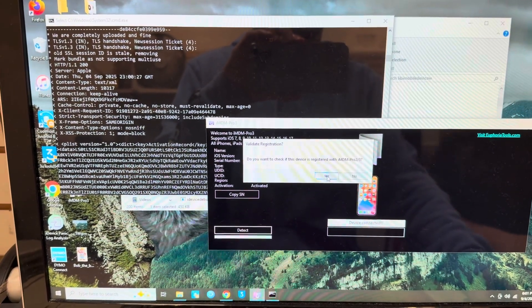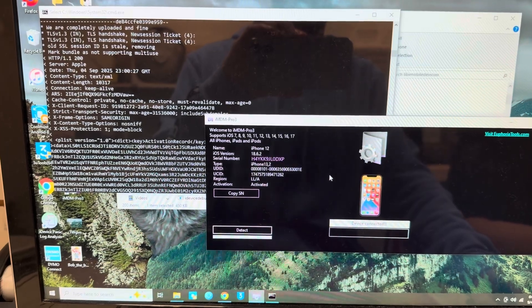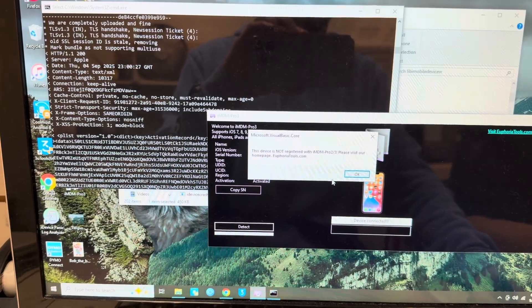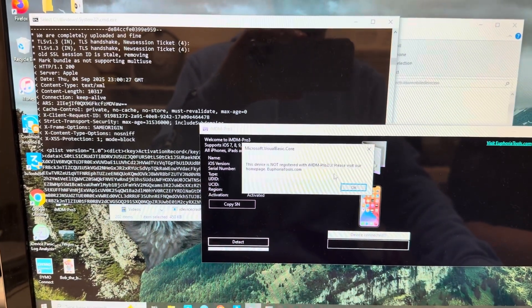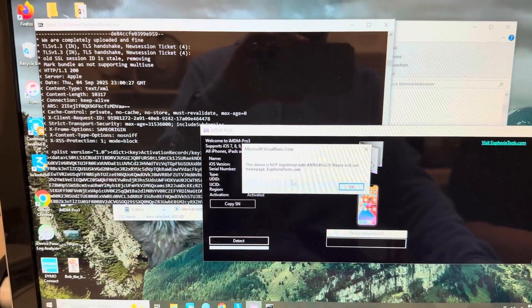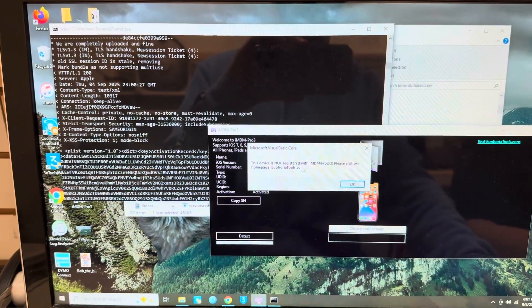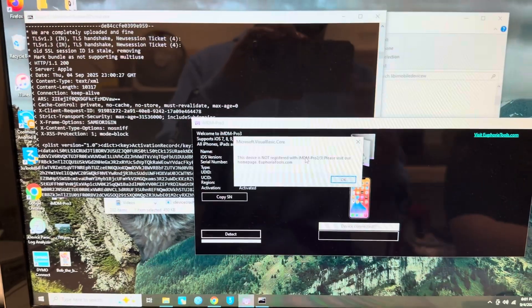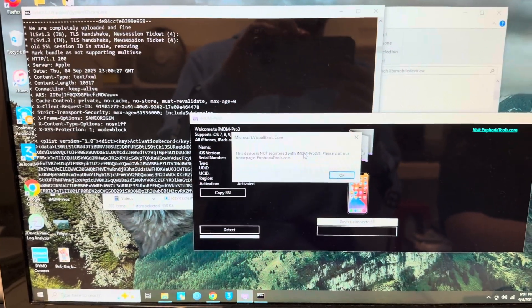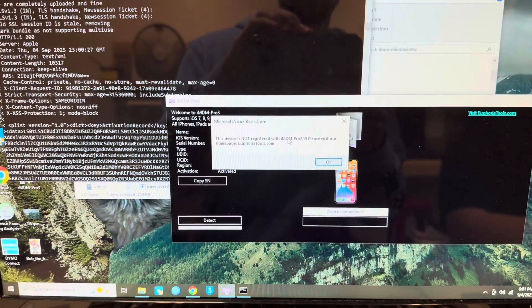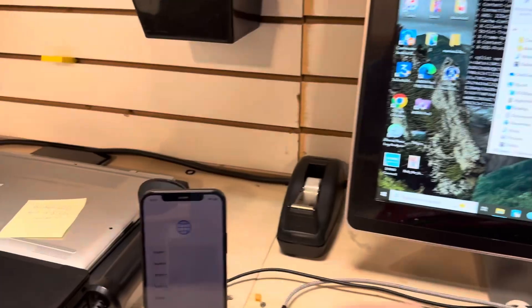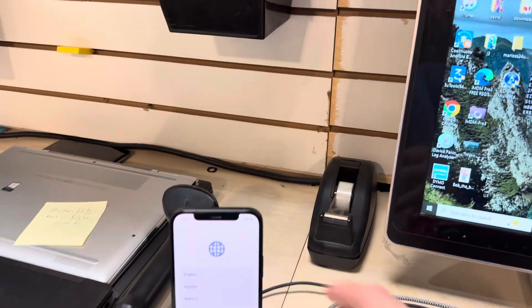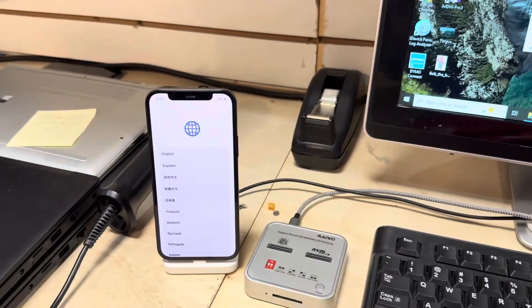Check to see if the device is registered with iMDM Pro 3 and click Yes. If it's not registered, make sure you do that. I'm going to register really quick, pause the video, and I'll be right back. Once it's registered we'll continue.